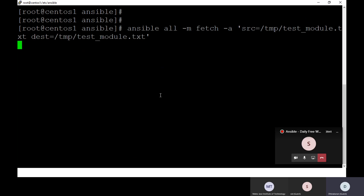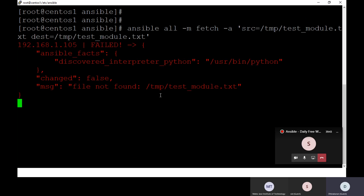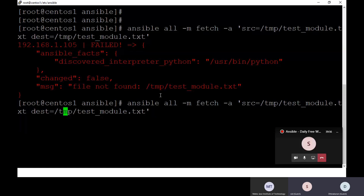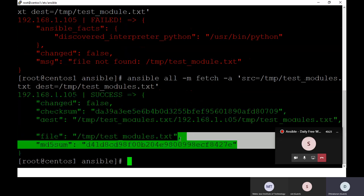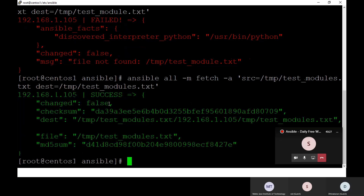Now I'll run: ansible all -m fetch -a 'src=/tmp/test_modules dest=/tmp/test_module'. But there was an error — I think I created the file as 'modules' not 'module'. Yes, I created the file named 'modules' — that was the typo. Let me correct the path name and run it with the right file name. Yes, it has run successfully. There is no change — the file has been successfully fetched. This is how you can fetch details of particular files.